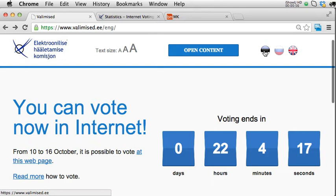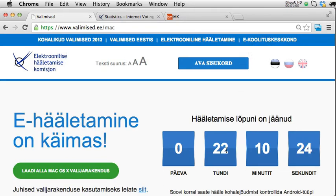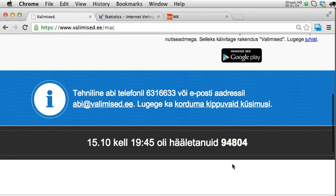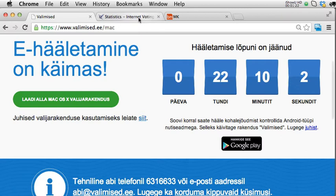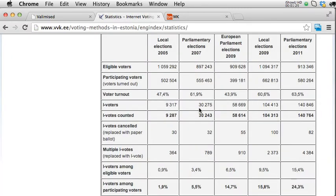Now let's switch into Estonian. We are about one day from the end of voting, and at the moment there are almost 95,000 votes given. Looking at the statistics of past elections, this is the last local elections where it was almost 16% of participating voters, and the last parliamentary elections it was almost 25% of participating voters.